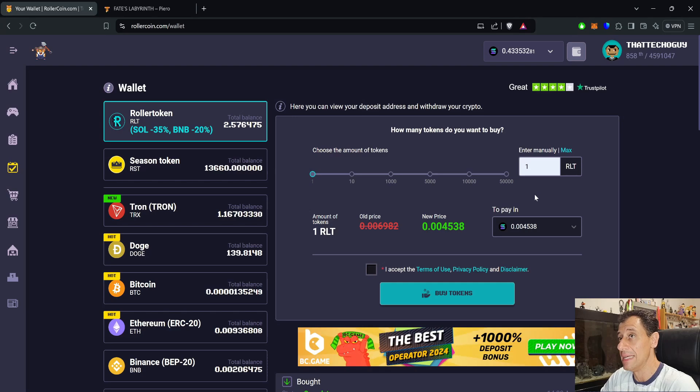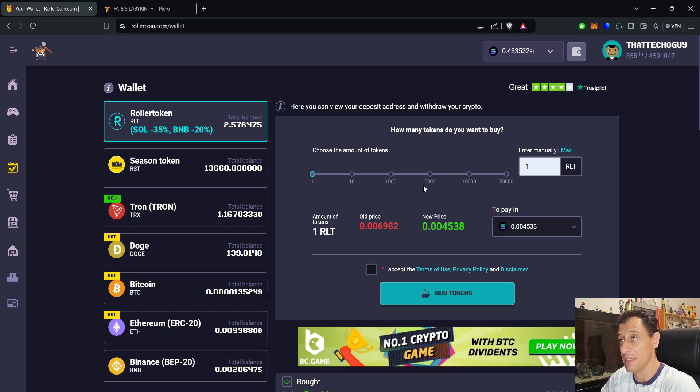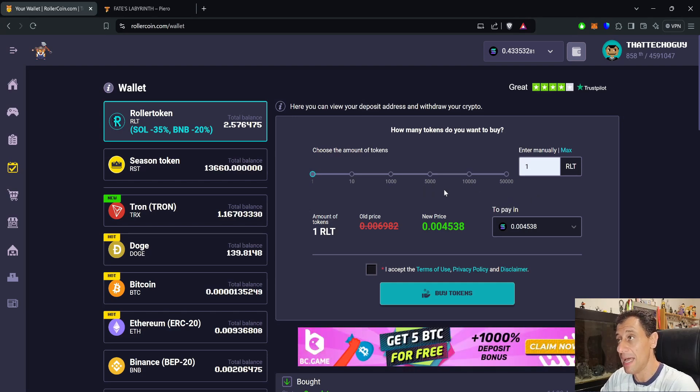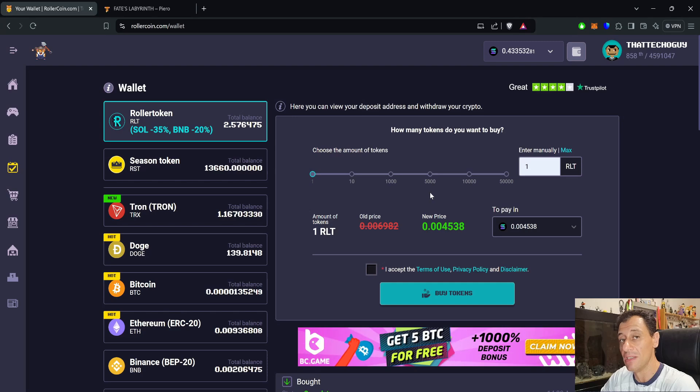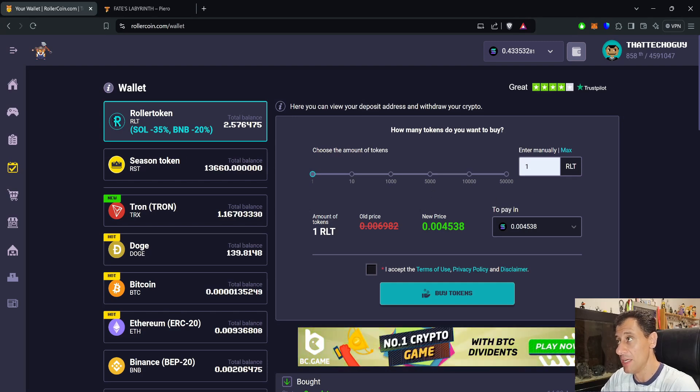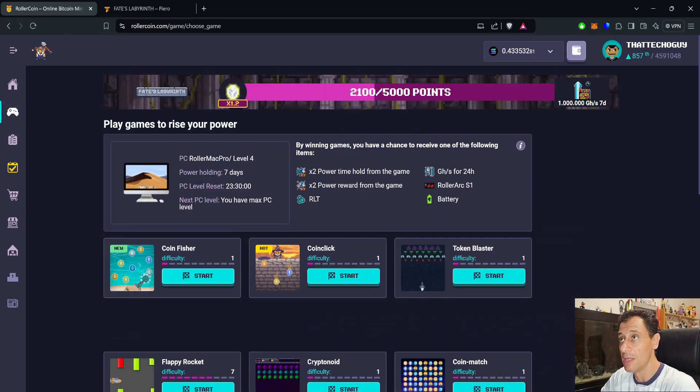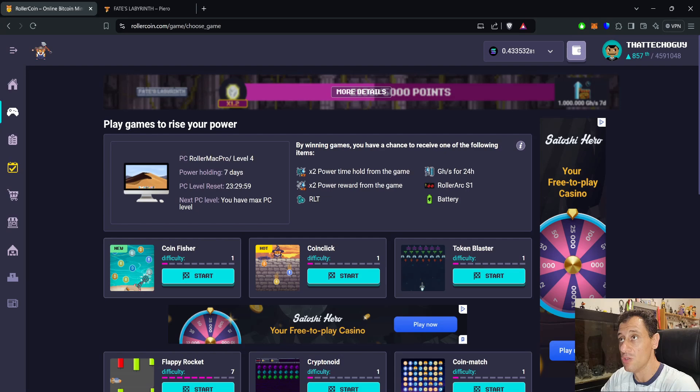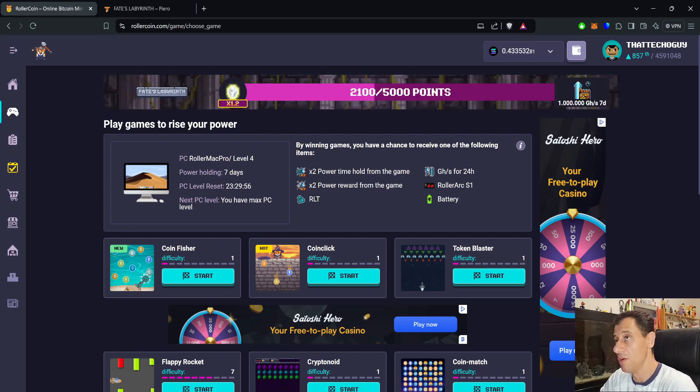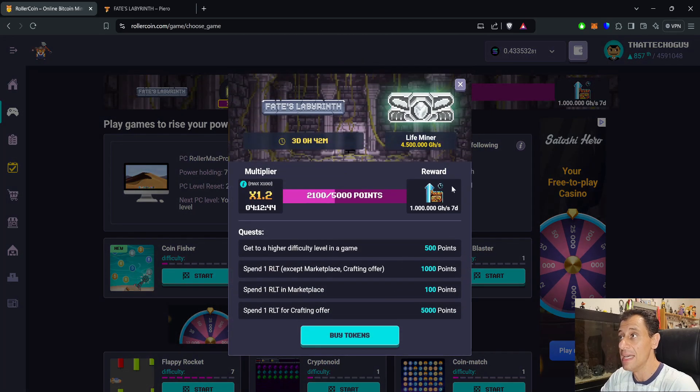You'll be gaining a multiplier for each and every RLT that you're spending, at 0.1x per RLT. For example, I have already exchanged two RLT, so I got a 0.2 multiplier. With the one that is there by default, I've got 1.2.